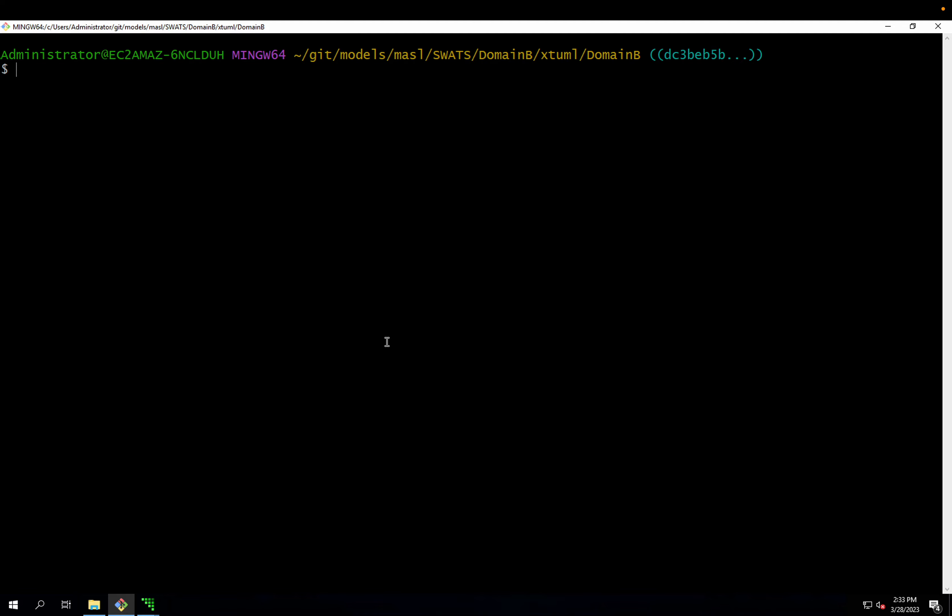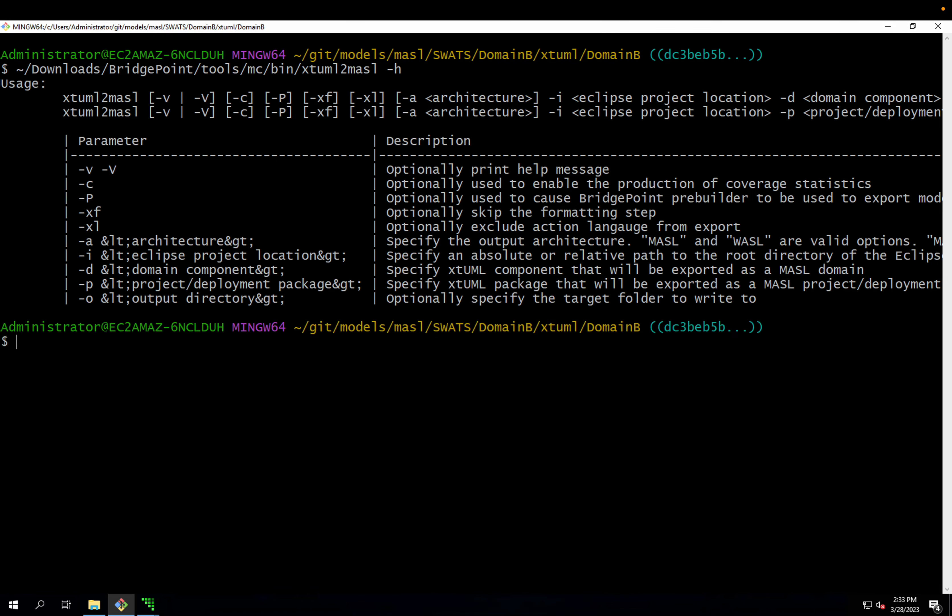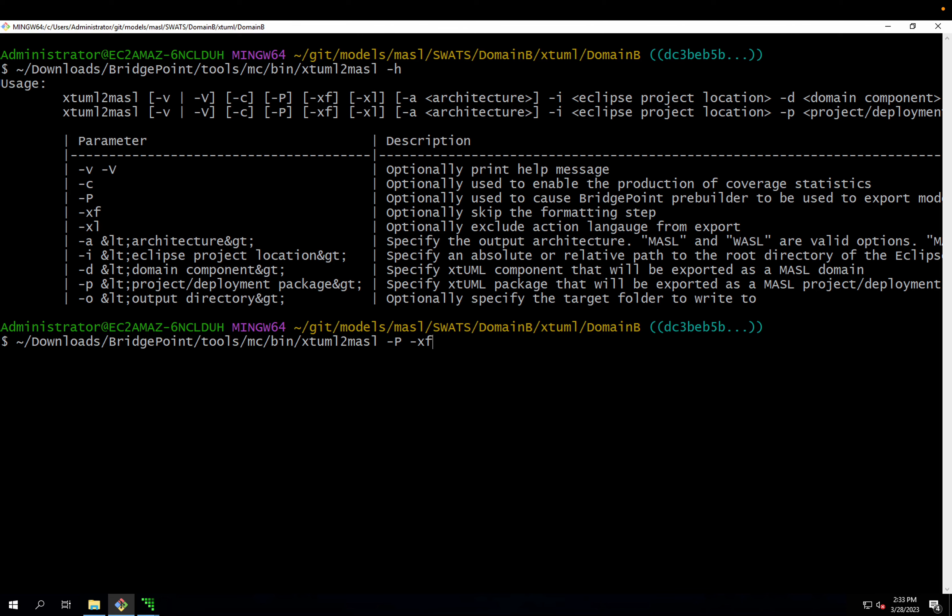Let's go to the command line. I'm going to run this from my BridgePoint installation in my Downloads folder. Tools MC bin XTML to Masl. If I do dash H, I see the same usage table. Let me do an export here. I'm going to make sure the prebuilder is enabled with dash P. I don't want to format because the formatter is specific to Masl. The architecture I'm looking for is Wazzle. My project is the current directory. The domain I want to export is domain B. And I'll output to Wazzle 2.